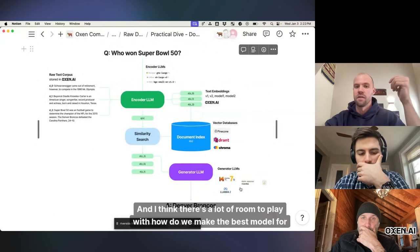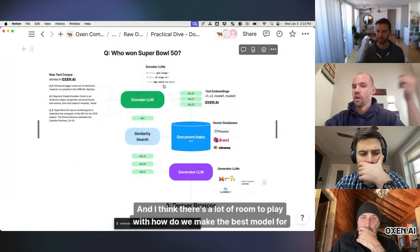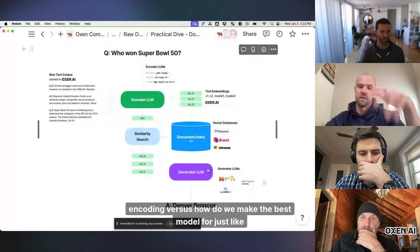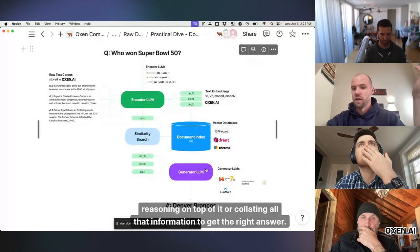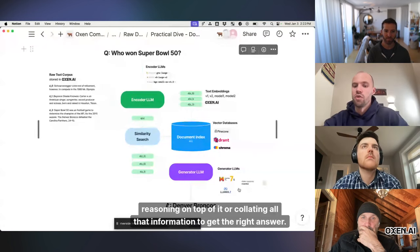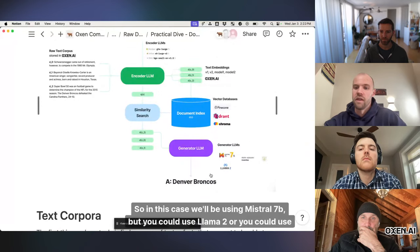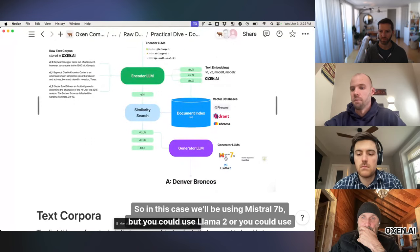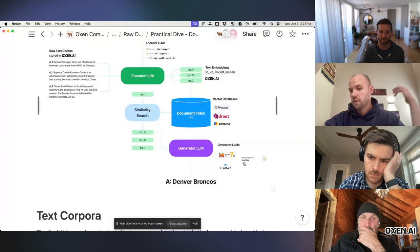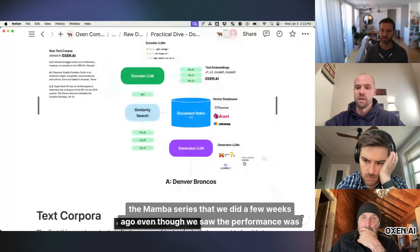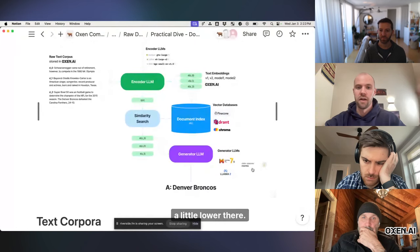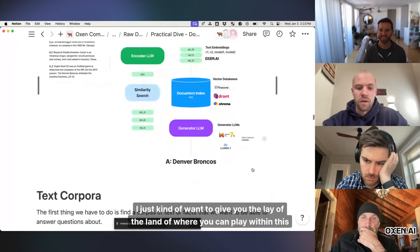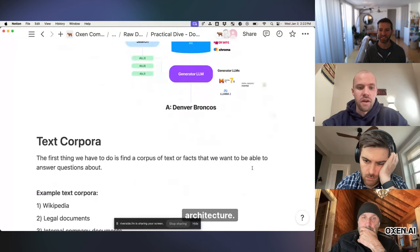So the main takeaway here is you don't actually have to have the same encoder as generator. And I think there's a lot of room to play with how do we make the best model for encoding versus how do we make the best model for just like reasoning on top of it or collating all that information to get the right answer. So in this case, we'll be using Mistral 7b, but you could use Llama 2 or you could use the Mamba series that we did a few weeks ago, even though we saw the performance was a little lower there. Just kind of want to give you the lay of the land of where you can play within this architecture.